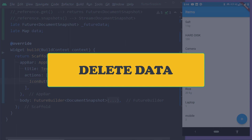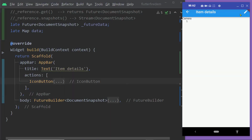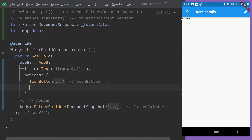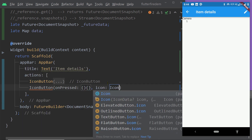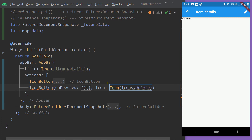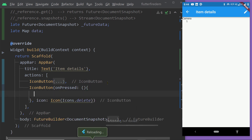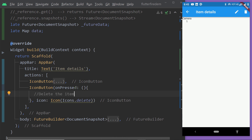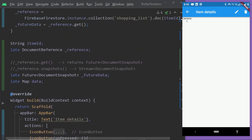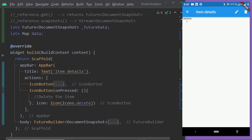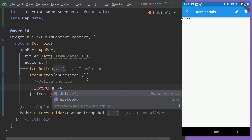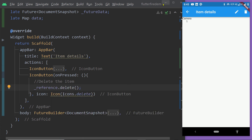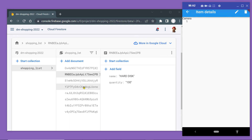Finally, let me show you how to delete one particular document by its ID. Inside the item details page, on the app bar, I'm adding an icon button with a delete icon to the actions list. Inside the onPressed function of this icon button, we write the code to delete the document. To delete a particular document, we must have the reference — and inside this widget we already have the document reference. We simply call the function delete on it. Save the changes, load the app, click the button — and on the database, notice that this document got deleted.